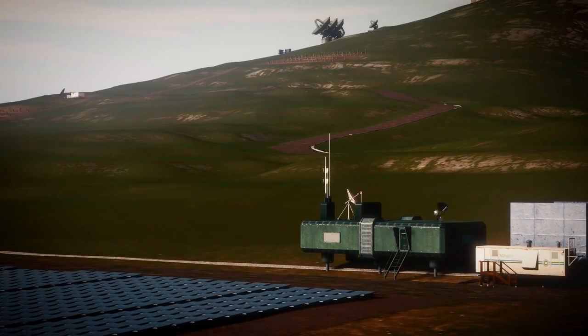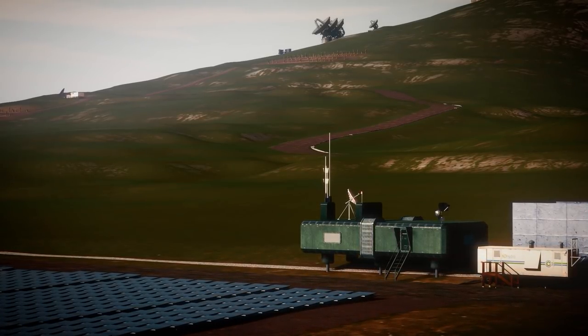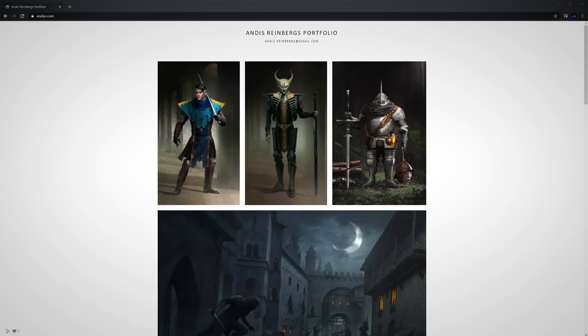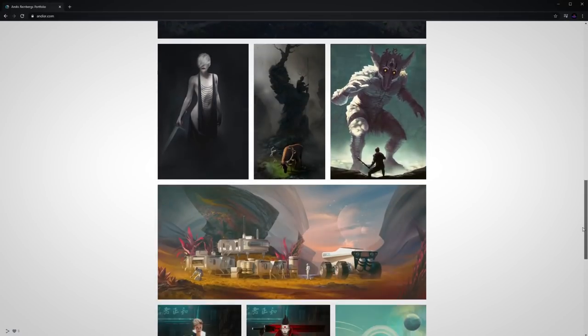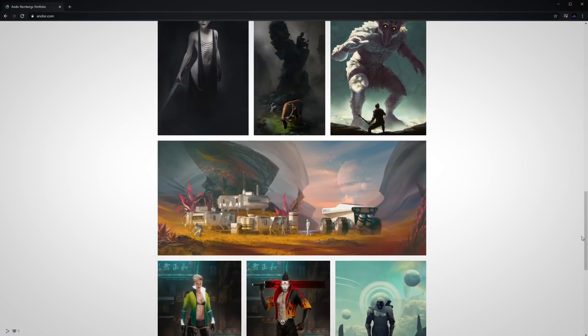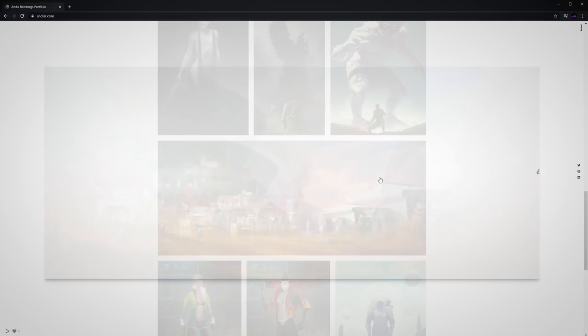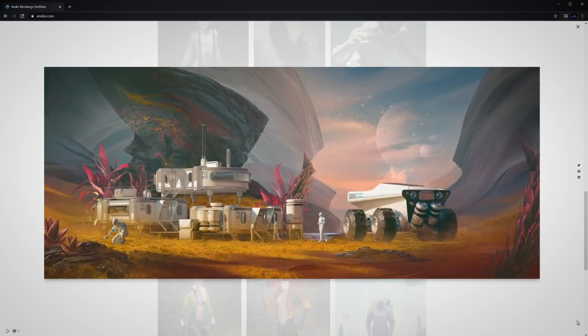So I did some googling and came across an illustration by this concept artist Andis Reinbergs and thought, even though this is too futuristic and clean and white, the shape of these buildings is actually pretty similar to what I want.